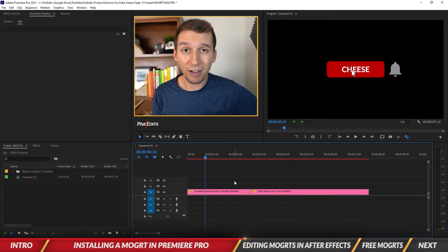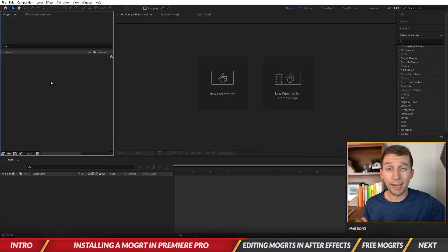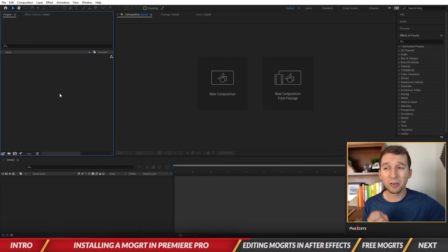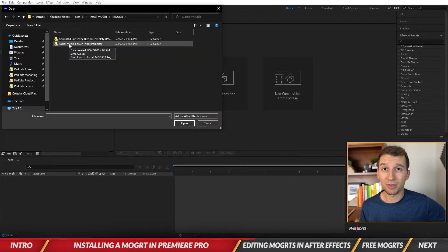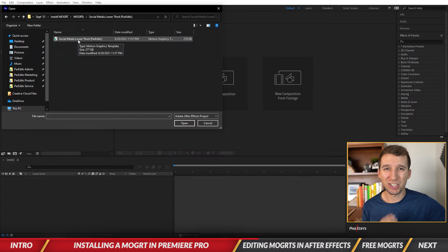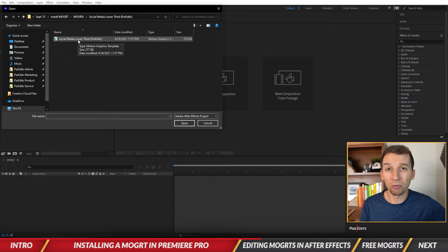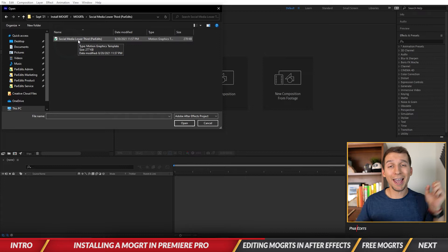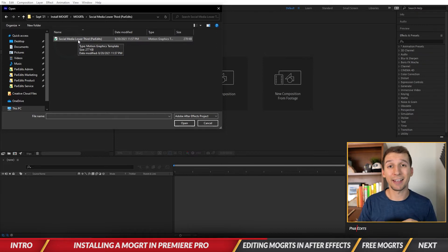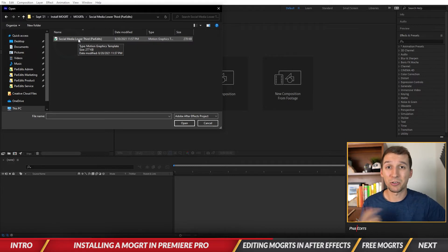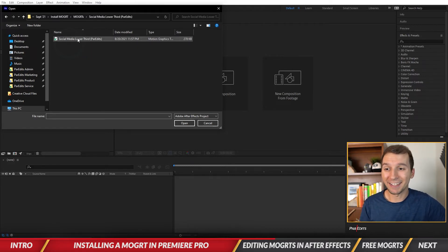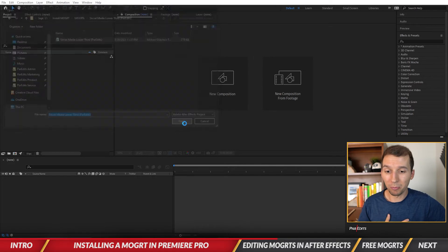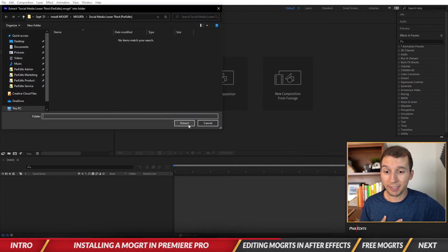So now we're in After Effects and what we're going to do is just open the mogrt files by using the Open Project button. Let me navigate to my mogrt file. What it's going to ask us to do is extract what's inside of that mogrt file because when you create one you essentially package in all the images and texts that you added to the motion graphic into a template so it's one file. It needs to extract it in order for you to edit it in After Effects. Let's hit Open, and then I'm going to hit Extract.